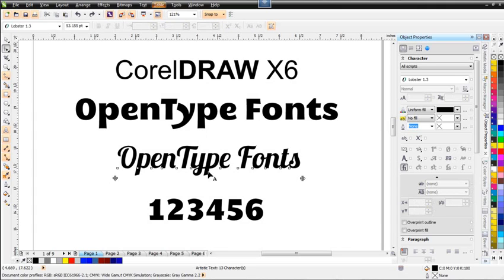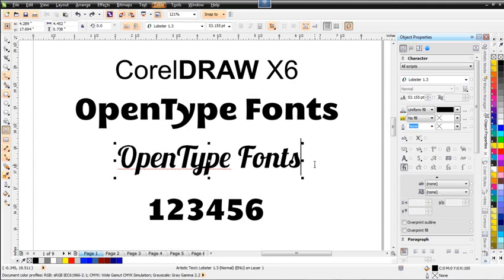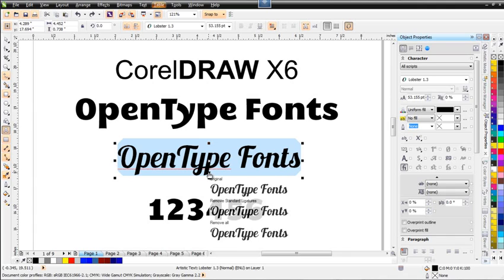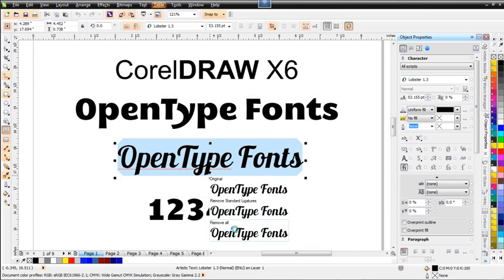I'll hit Ctrl+Z to bring that back and go back to my text tool. Right-clicking again, if I come down to 'Remove All,' the Y will change, and going back up it'll change again — you can see the change in the font. So with this update in X6, we have the ability to very easily access stylistic sets, ligatures, and different properties or styles associated with our fonts and text. Very interactive, very easy to get to.